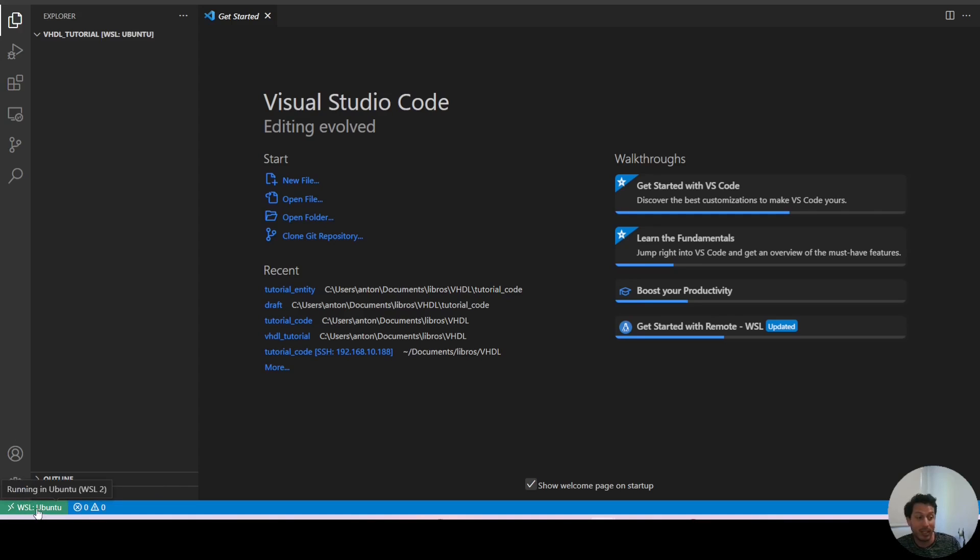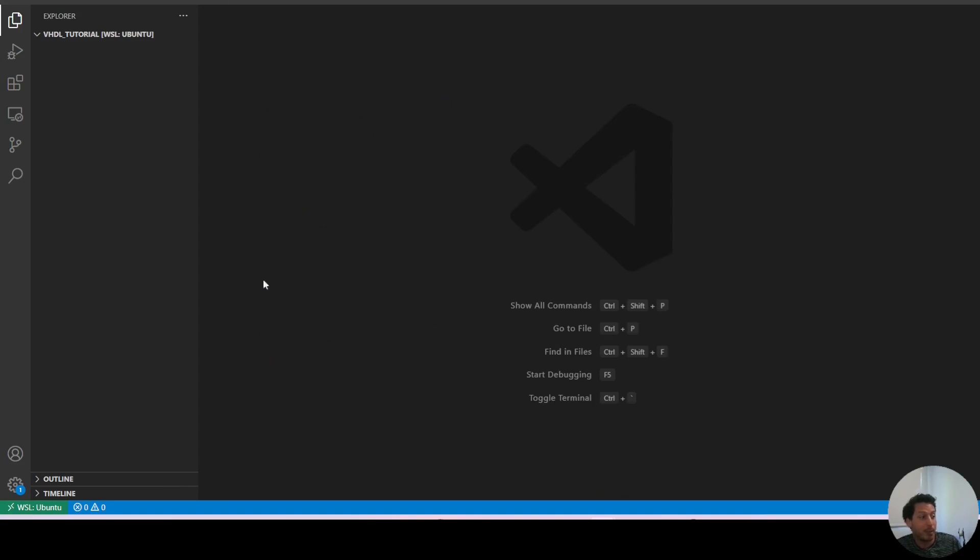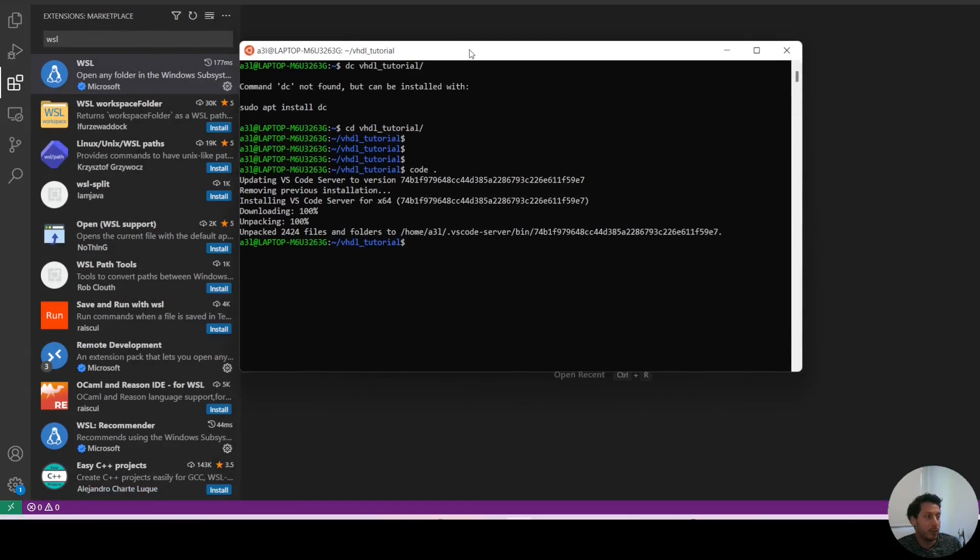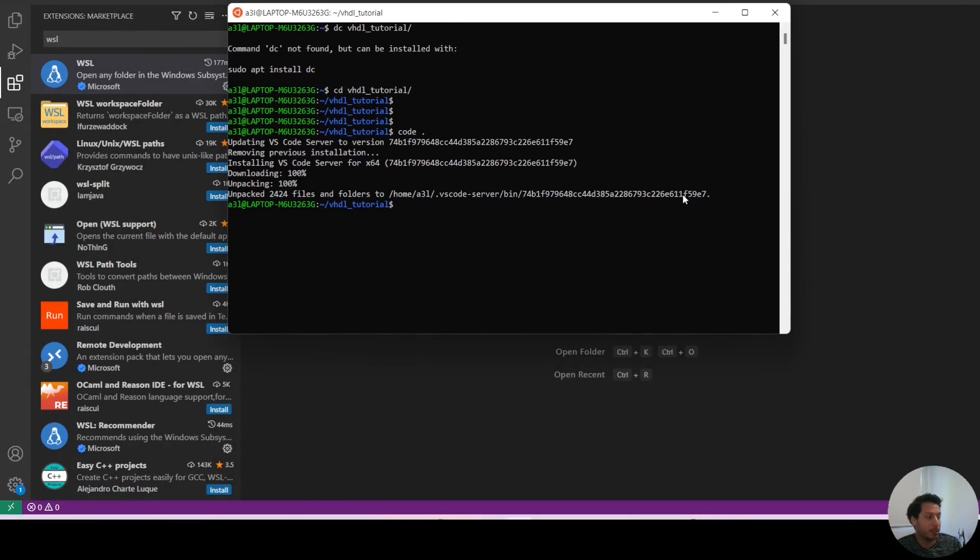We can see here it's running on WSL Ubuntu, so we can create files and do anything here, but it's not running directly on Windows, it's running on Ubuntu. This will be important later, and we'll see you in the next video.